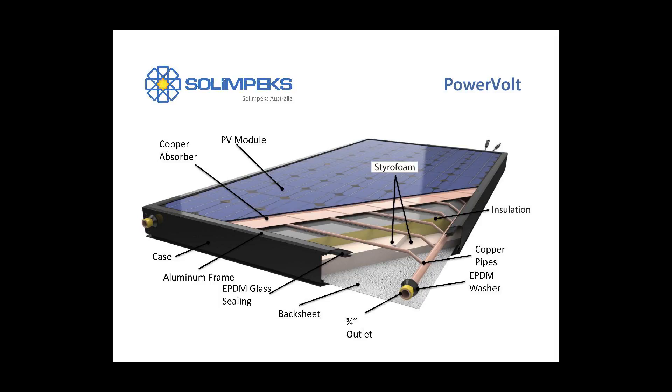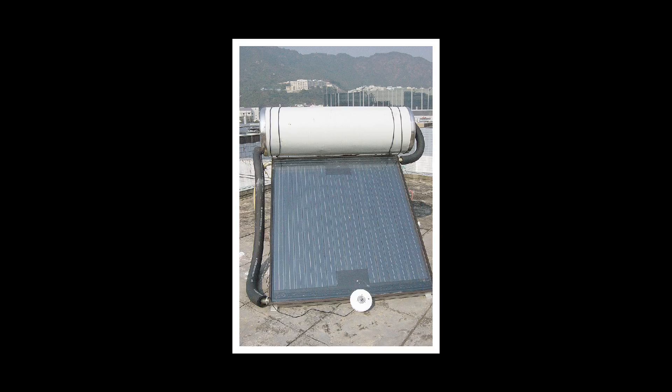See also: Solar Air Conditioning, Photovoltaic System.